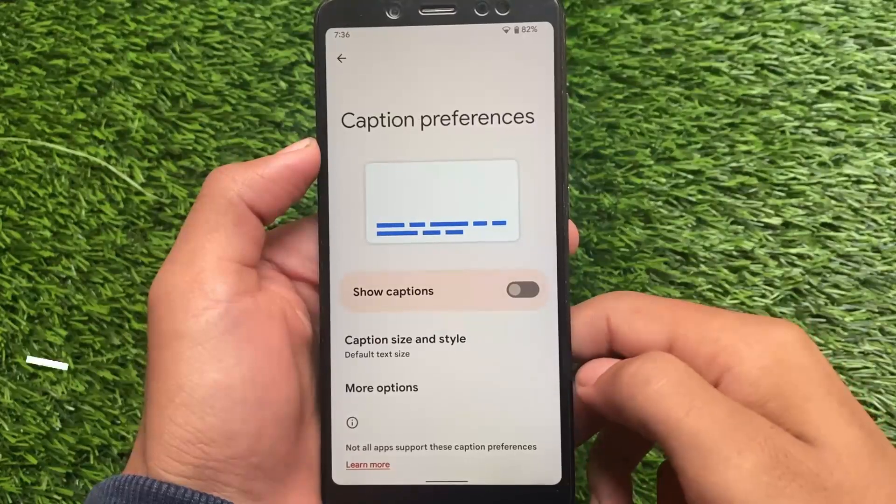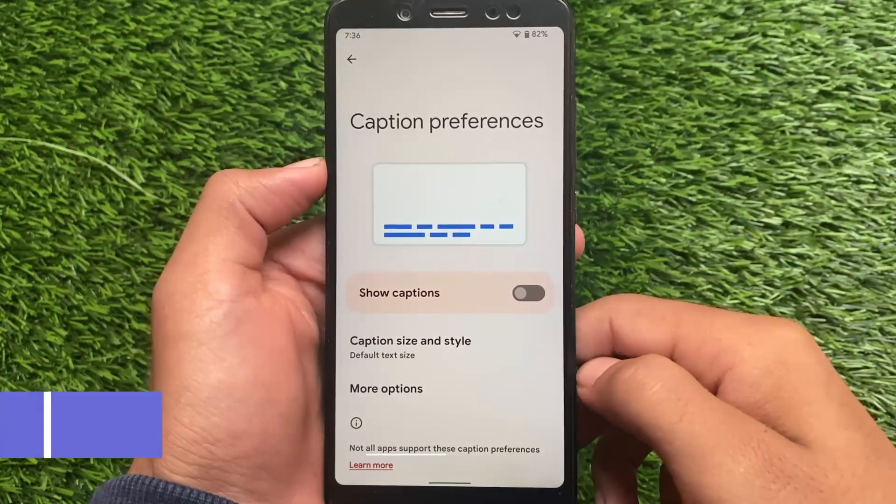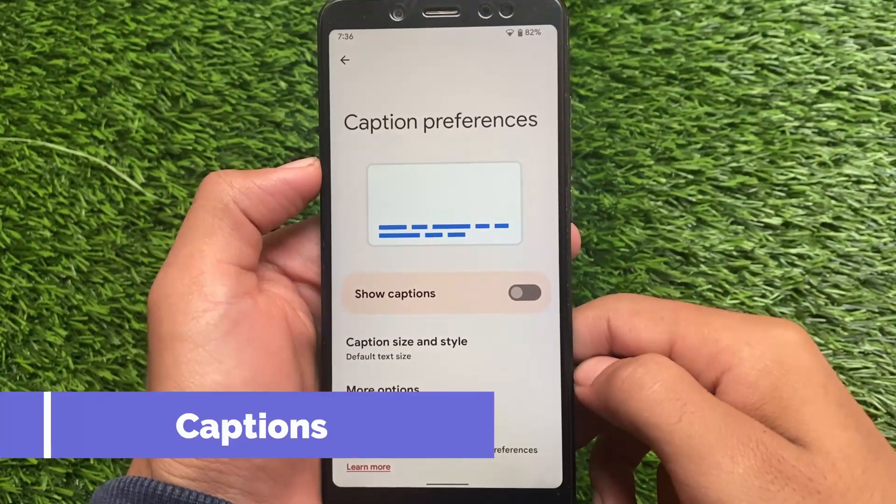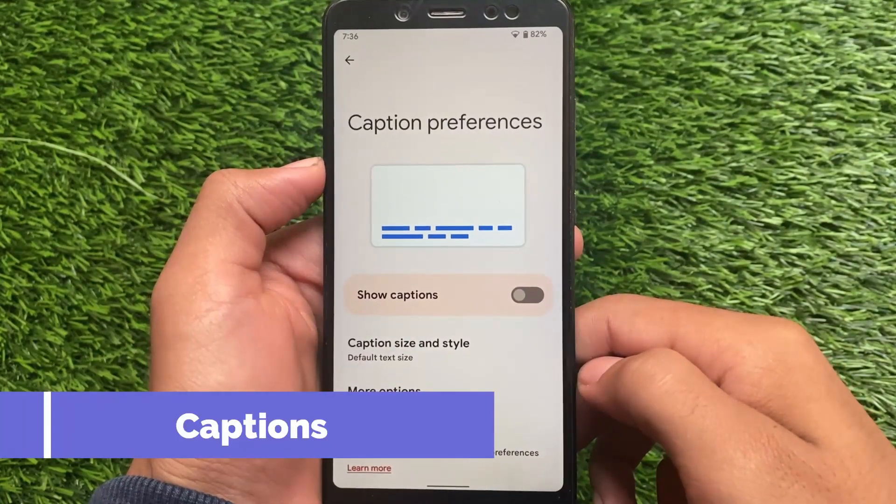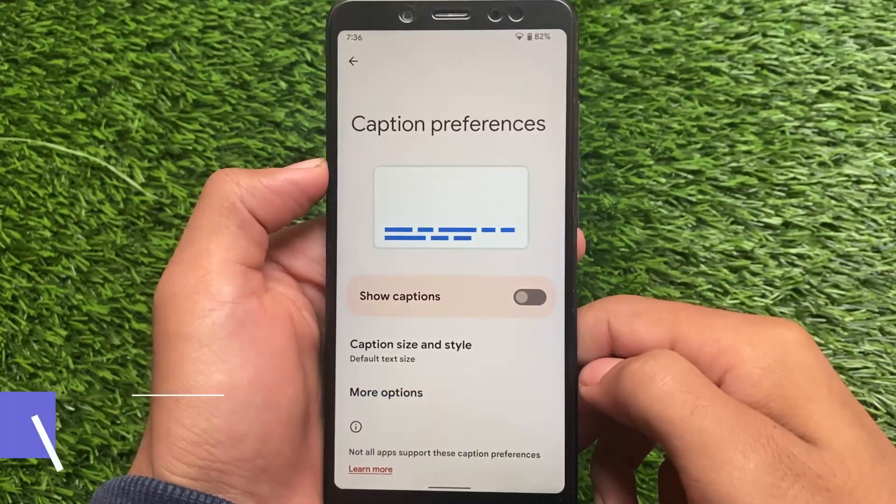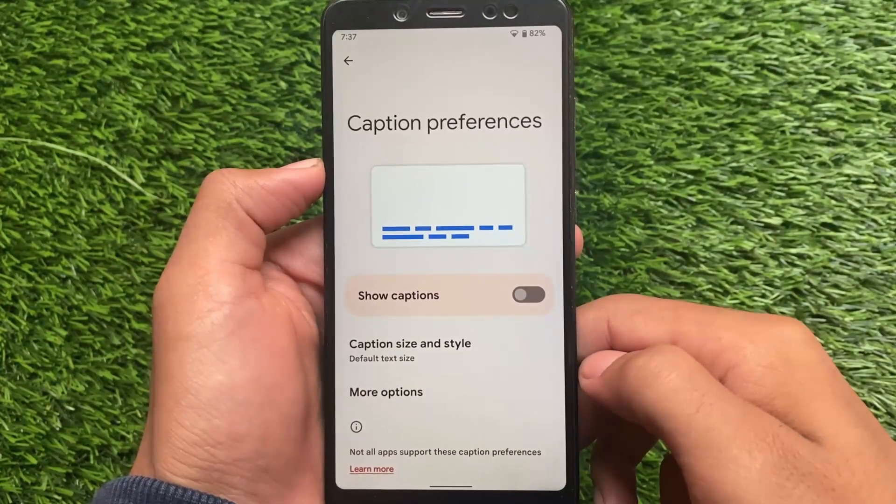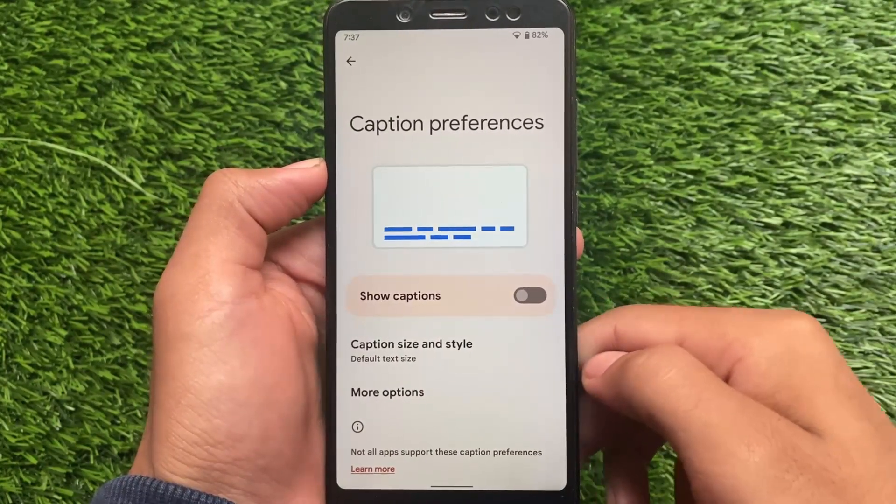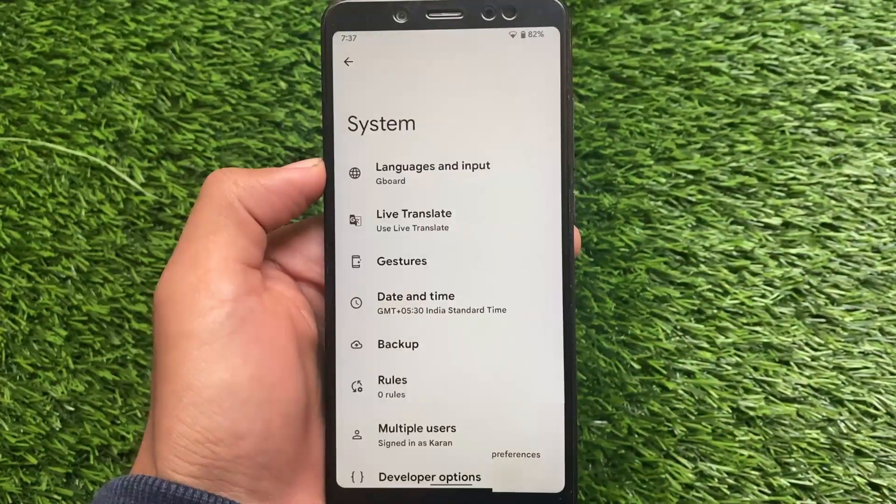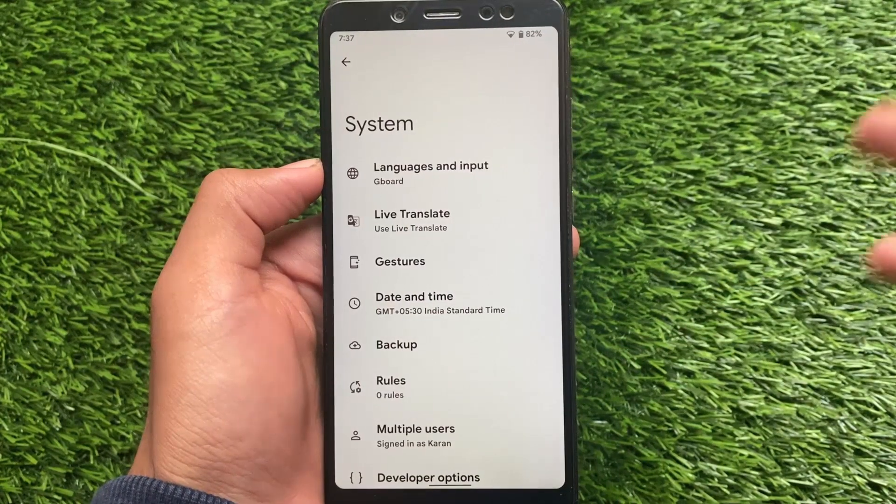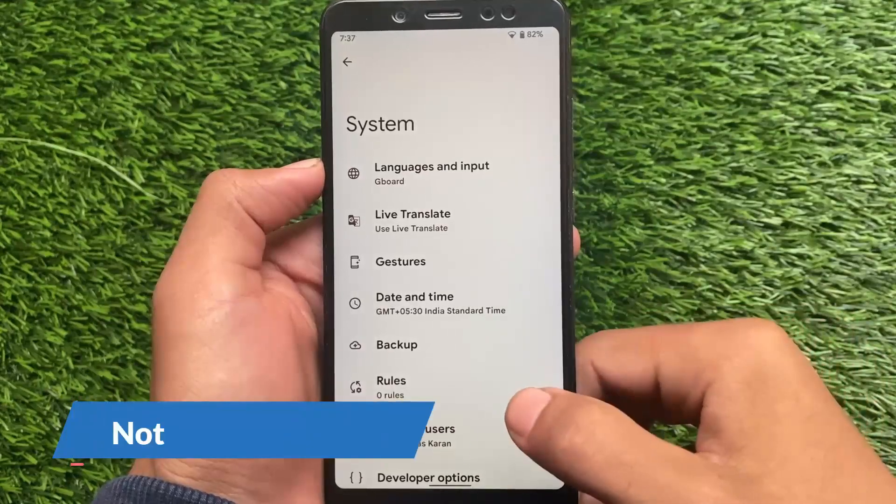The caption preferences option is also there. You can simply enable the caption feature. Of course, it will not work in all unsupported apps, but in supported apps it will be there.